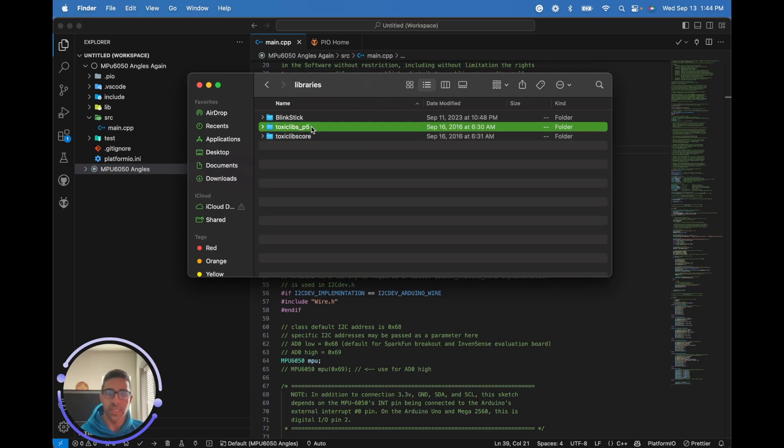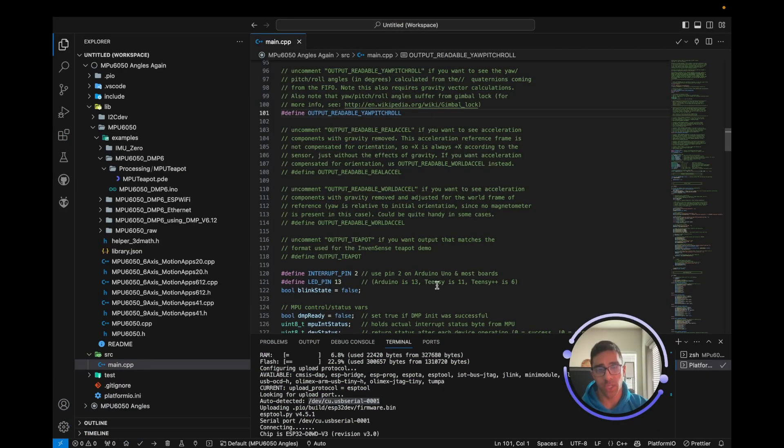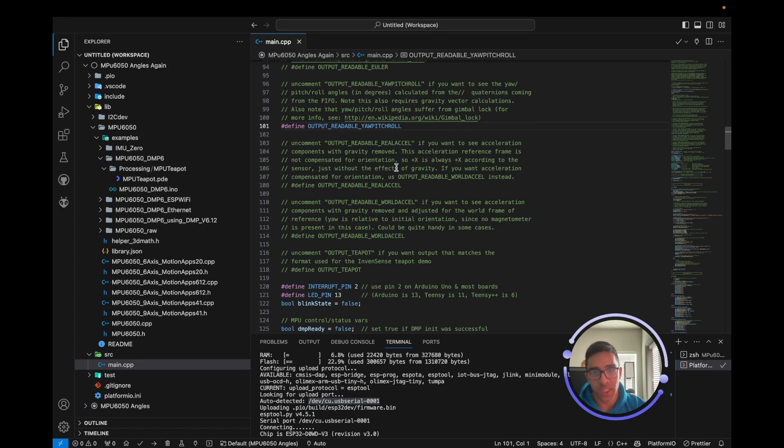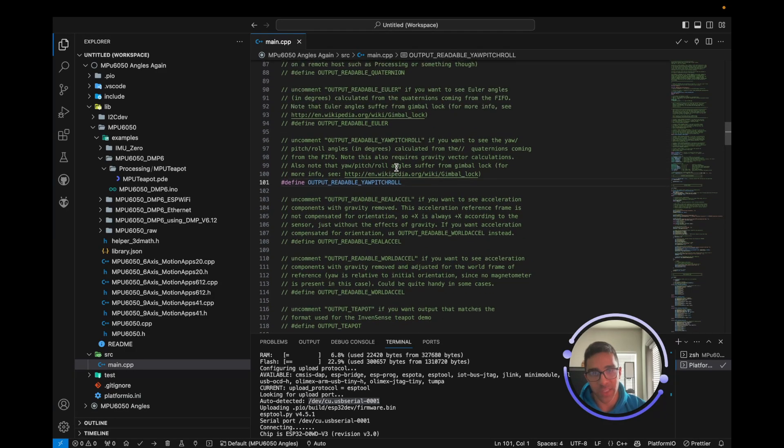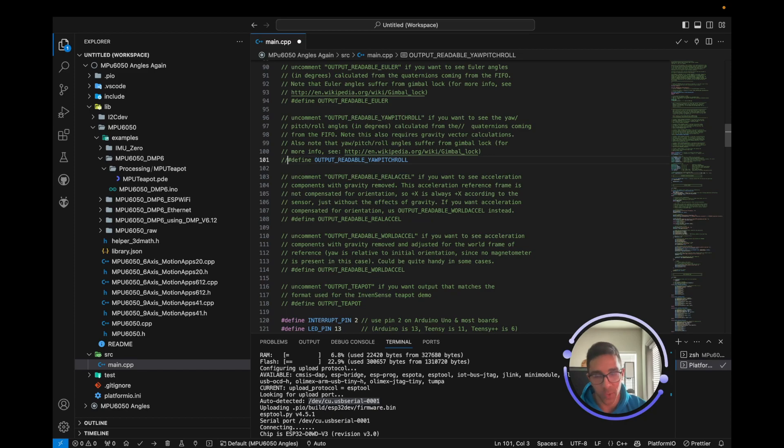Jumping back to the Platform IO side with the script we worked with in part one, you're going to want to go down in this script and comment the line 'output readable yaw pitch roll' and uncomment 'define output teapot'. What we're doing is changing the output format so it can be interpreted by the animation on the Processing side, as opposed to being printed in the serial monitor.